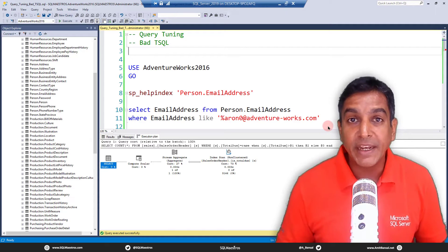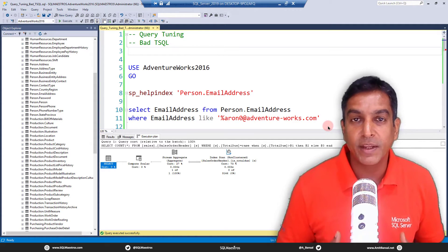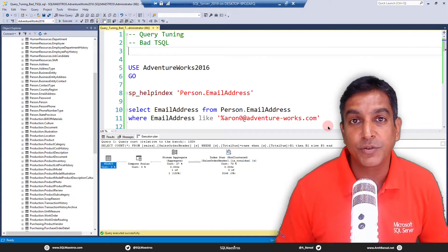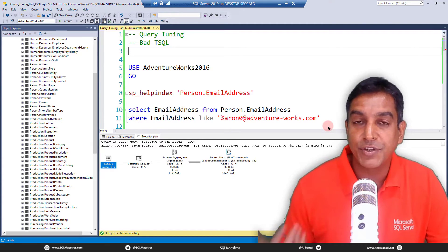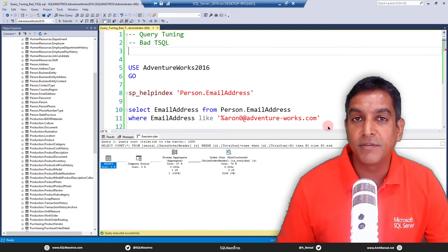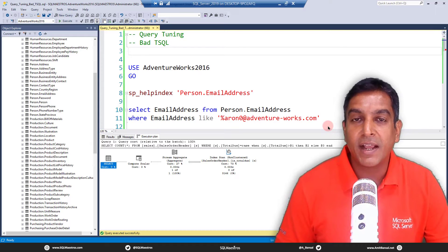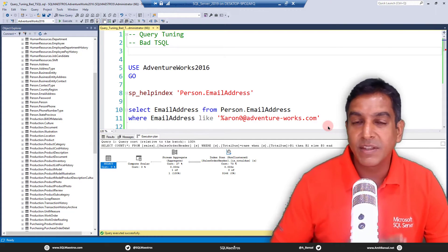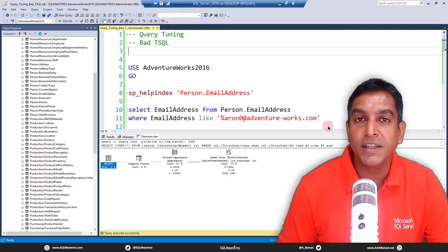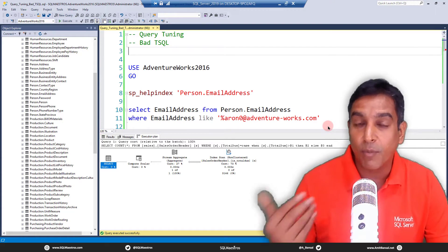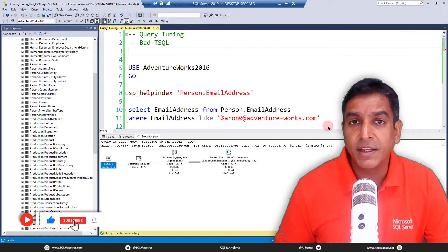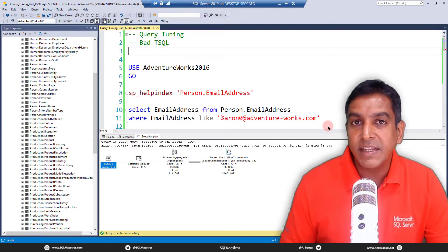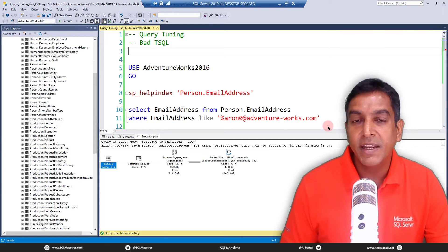We are always talking about query tuning — when a query is running slow, we look into the execution plan, look at the query construct, and try to fix the performance issue. I was doing something very similar in a recent consulting engagement with a customer. There were a bunch of queries not performing well, taking a lot of time to execute, and we were doing the same routine stuff trying to figure out how to speed up performance and identify the bottleneck. In that process, I got the opportunity to look at the queries themselves, and what I saw was that some of those T-SQL queries were written so poorly.